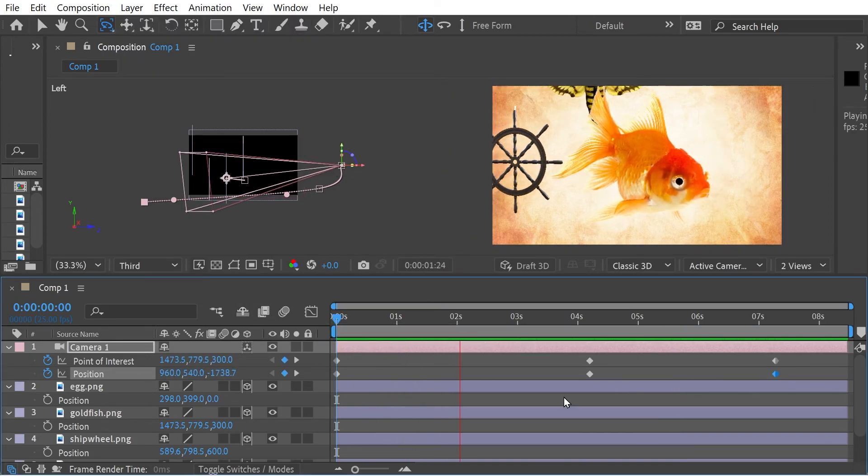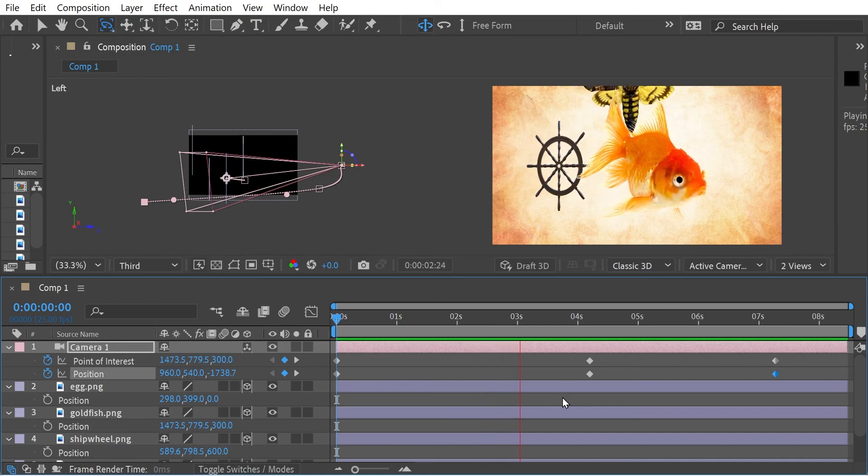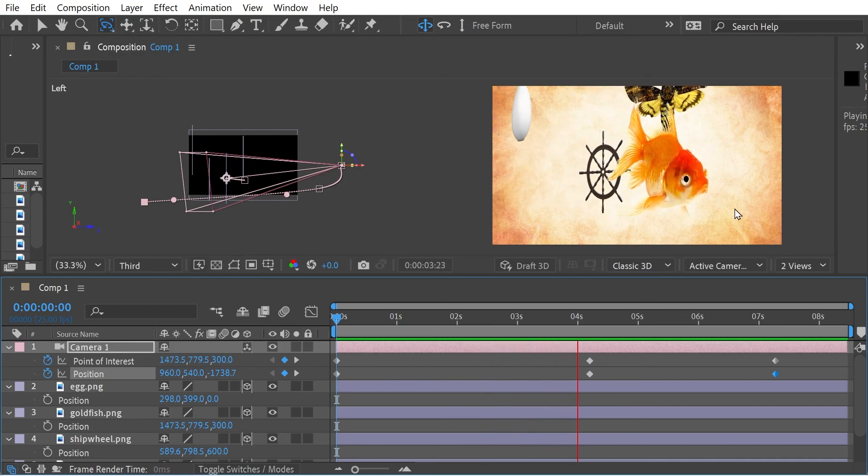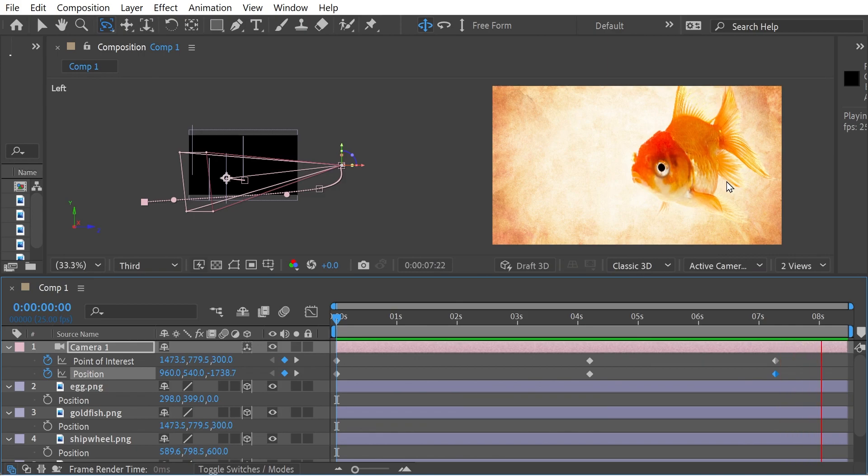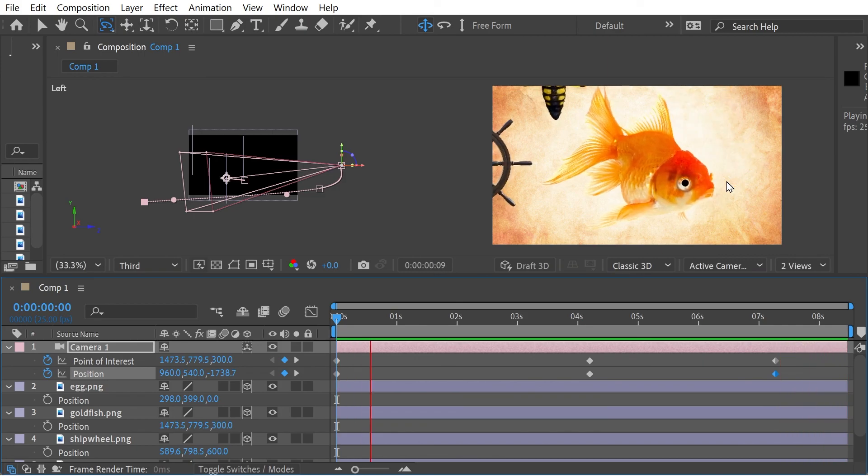You can see it in the final result there and really notice the change here. All right. So thanks for watching.